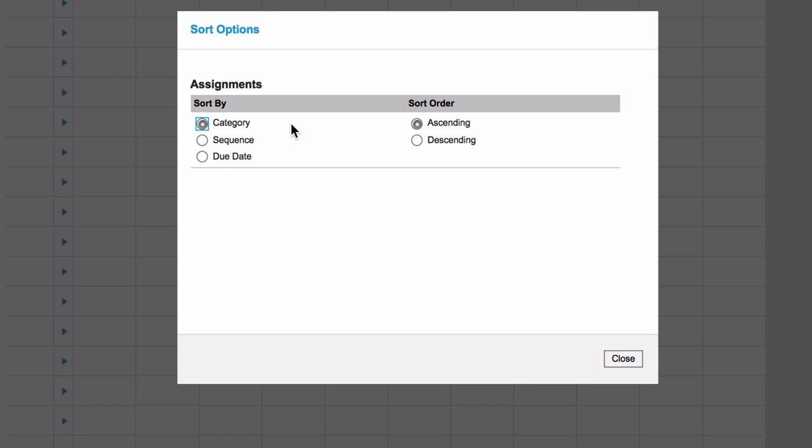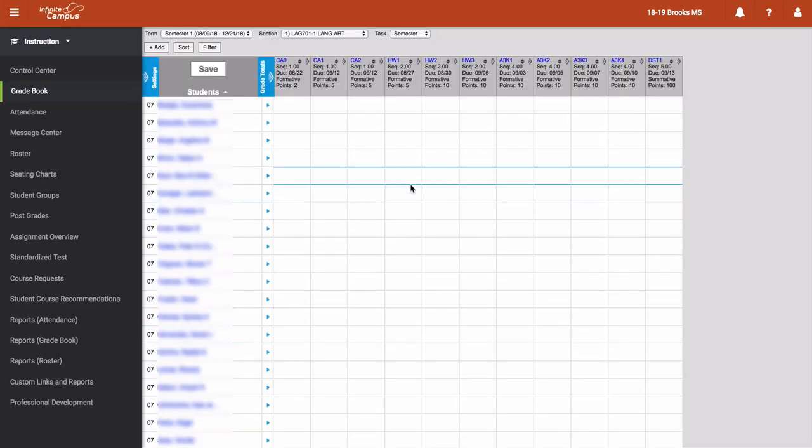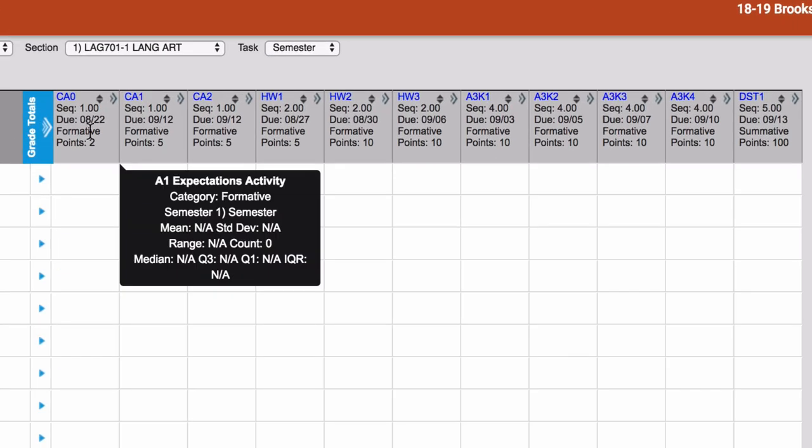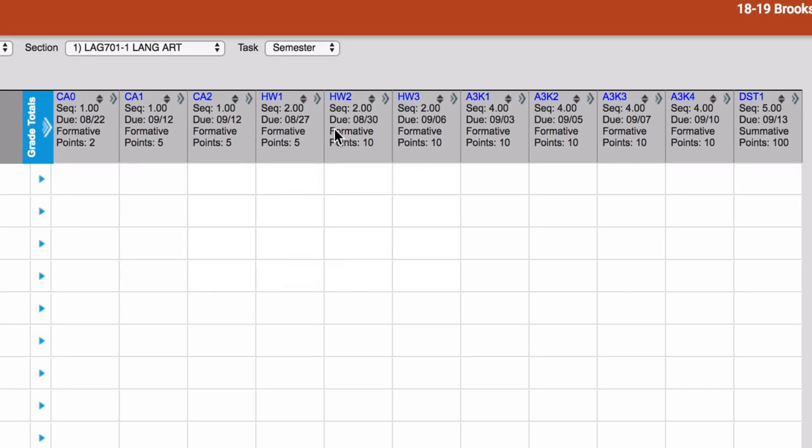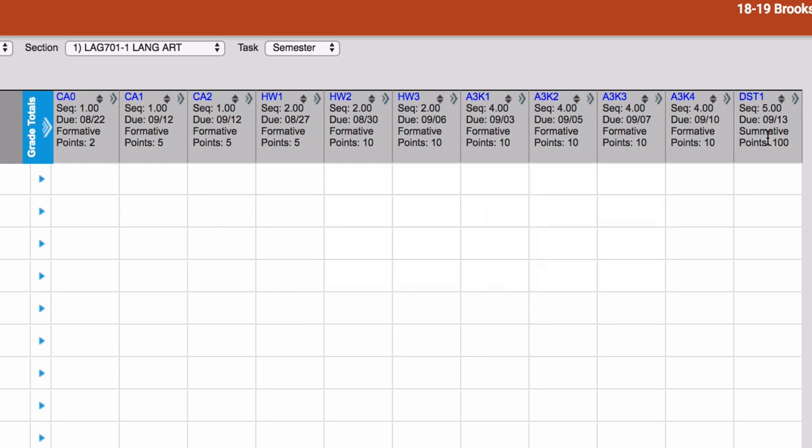Select any of these items to adjust how your grades are going to be displayed for you. So right now I have category selected. If I close this, I'm going to see I have my formatives listed first, and then I have my summative.